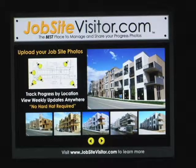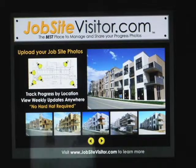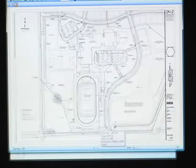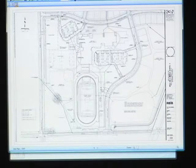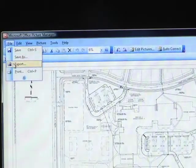In this video, we're going to use Microsoft Office Picture Manager to export a TIFF file to a JPEG. The architect sent over a site plan as a TIFF file, and what we're going to do is go to File, Export.